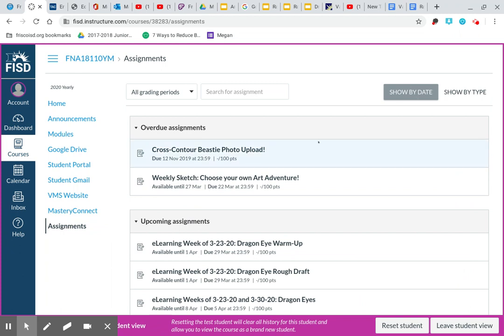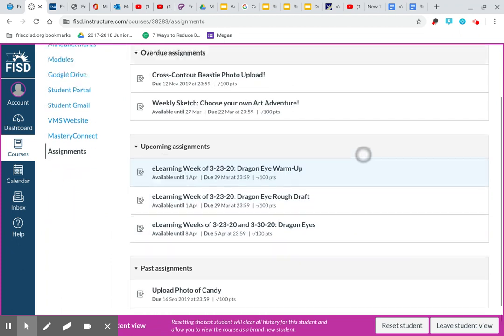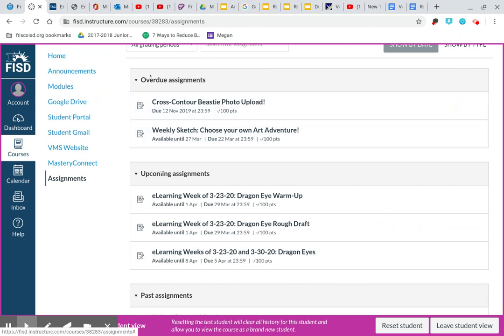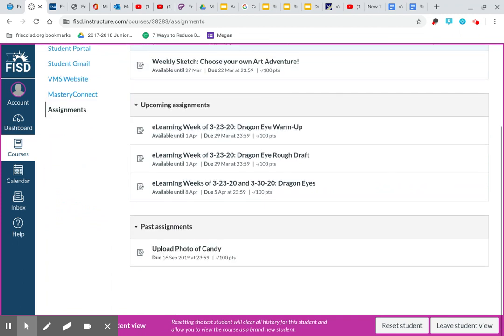So overdue, that's the default. It's defaulted to show by date. So unless you have changed that, it should be showing by when the date is due or when the assignment is due. So you want to look in your upcoming assignments. For the sake of all of this e-learning, don't worry about overdue assignments, cross-contour, BSD, whatever. Don't worry about any of that. What you want to look at and what we want to focus on is upcoming assignments.